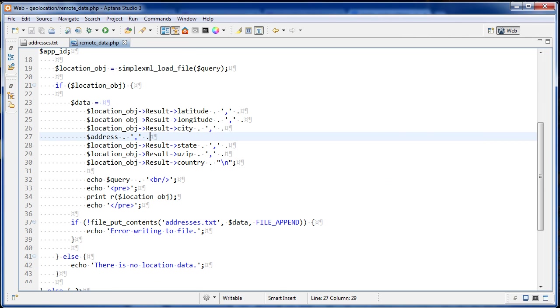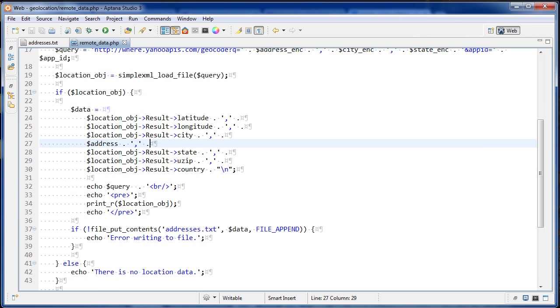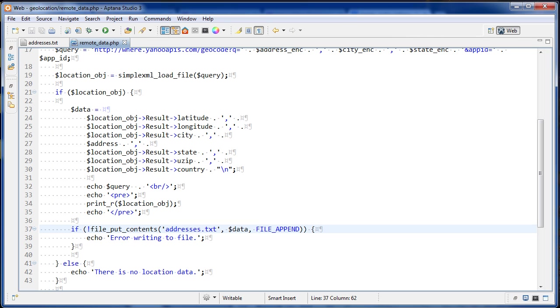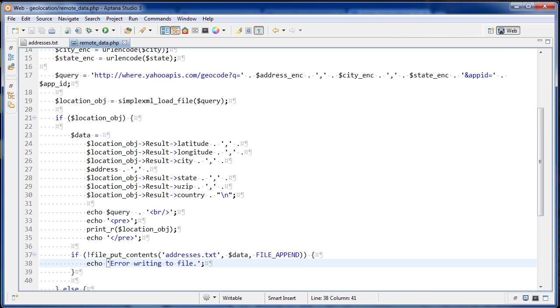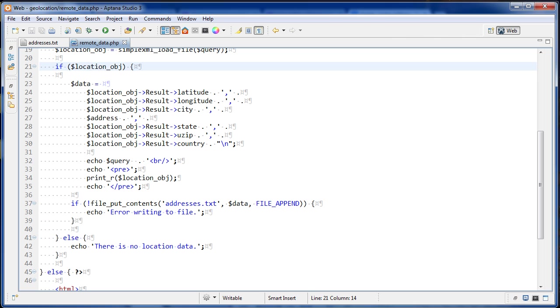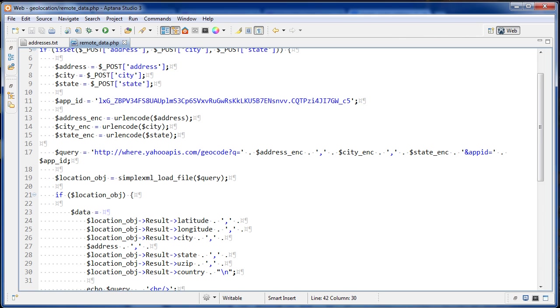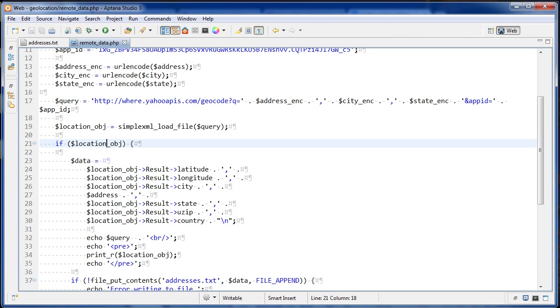And so what I'm doing after that is I'm saying if file put contents, so basically we're trying to do this here. We're trying to create the file, write to it, and also close it, this function, file put contents. And then we're passing in the path to the file we're writing to, and then passing in the data, and then file append. So if you use this third parameter, file append, what it's going to do is it's going to append to the file rather than write it from scratch. And so basically if this didn't work, then we're going to echo error writing to file. And if this location object didn't exist, if this returned null, then we just echo out there's no location data. But if there's no problems with your query string or anything like that, this should be populated with data.